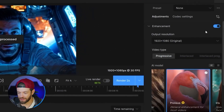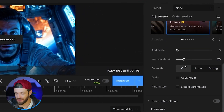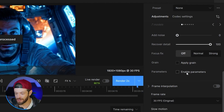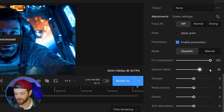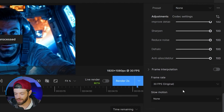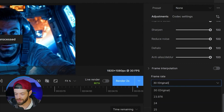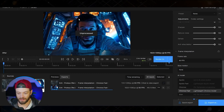For the Topaz settings I'll click Enhance and come down to Recover Detail. I'm no expert with Topaz but the result seems to come out fine if I just crank that all the way to the top. I'll enable parameters and crank all of these to their max settings, then change the frame rate to 60 and do a quick export.